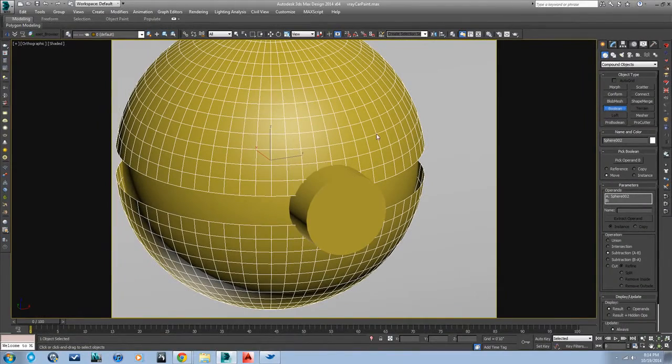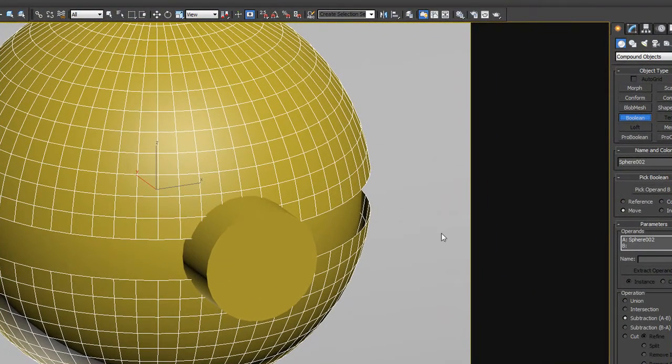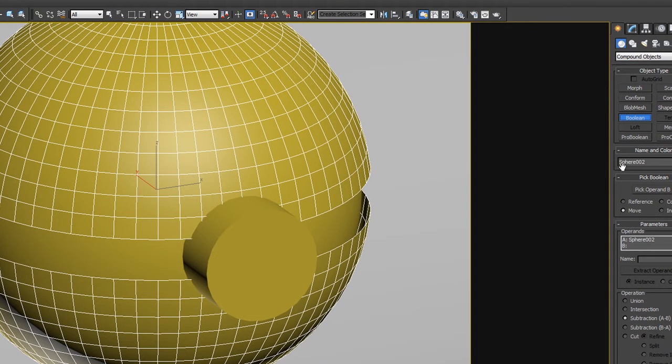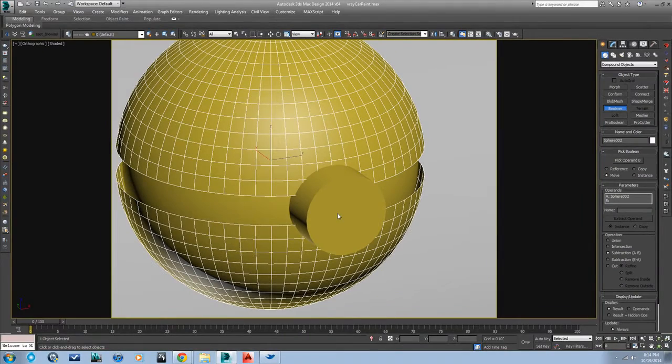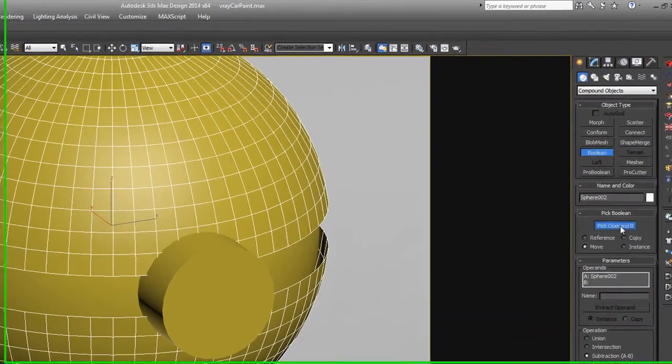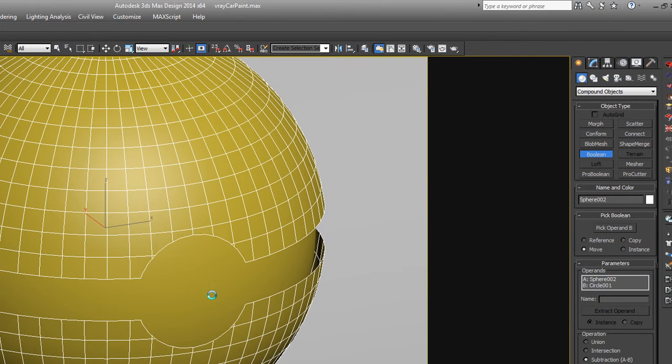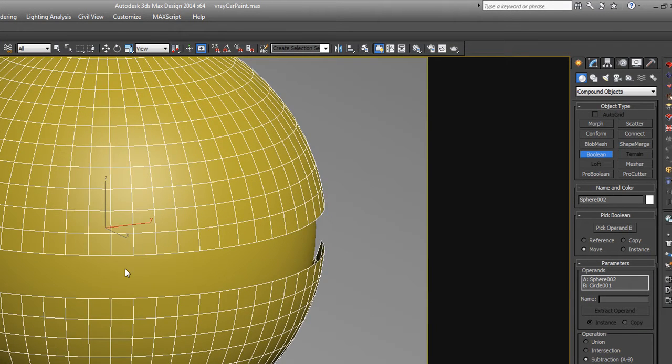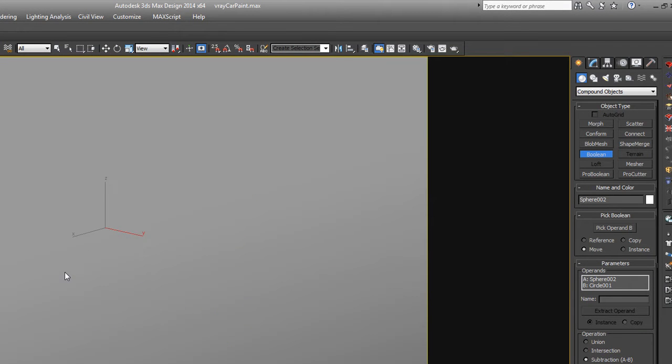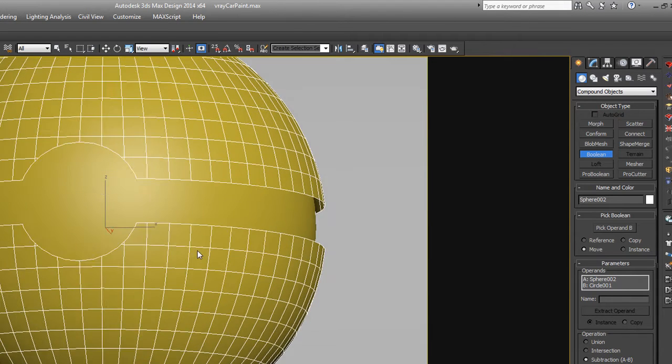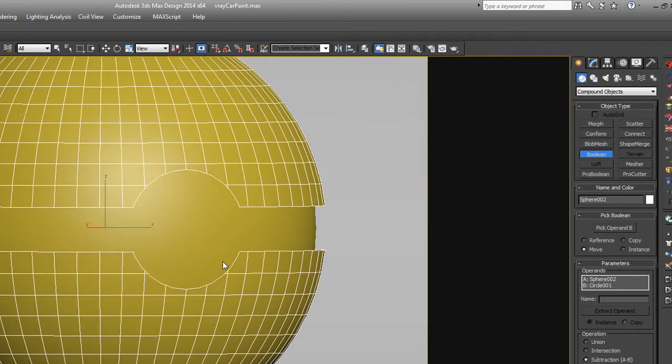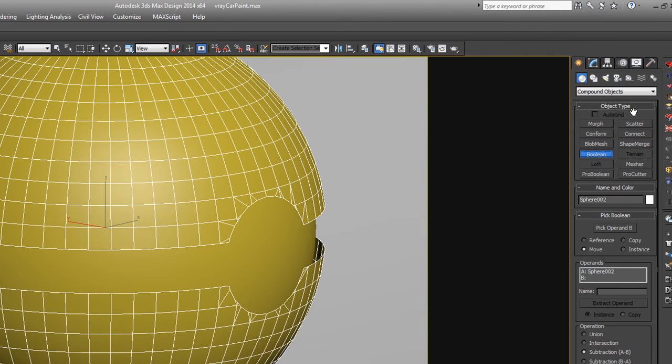So we've got the sphere, the original sphere selected. We want to subtract this cylinder from it. So all you have to do is say subtraction A minus B. B is the second thing we're going to select. Now hit pick operand B and hit that thing. Wow, look at that. That is perfect. The back side as well. Perfect Pokeball.